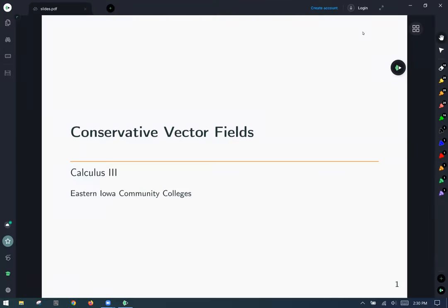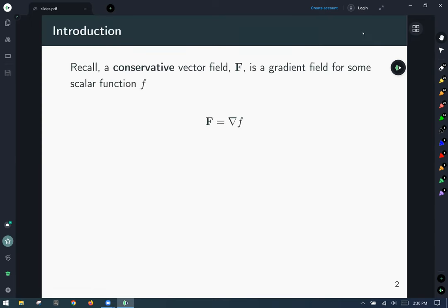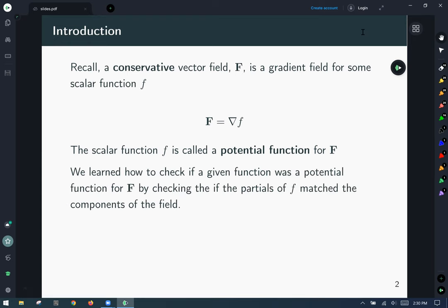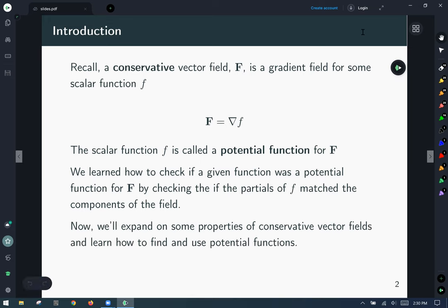Today we're going to talk about conservative vector fields. Recall that a conservative vector field F is a gradient field for some scalar function f — and scalar is just a fancy word for a function that outputs a number. If a vector field is a gradient field, then it equals the gradient of f, and that scalar function f is called a potential function for the field. We learned how to check if a given function was a potential function by checking if the partials match the components of the field. Now we're going to expand upon these properties and learn how to use and apply potential functions.